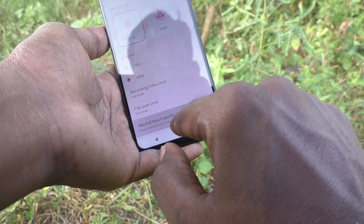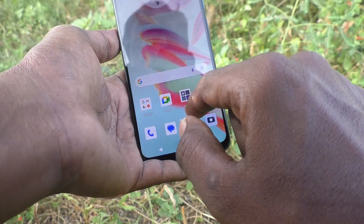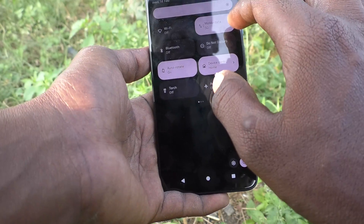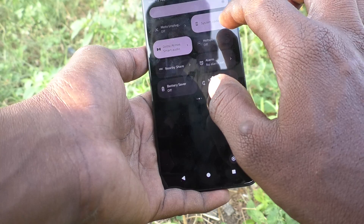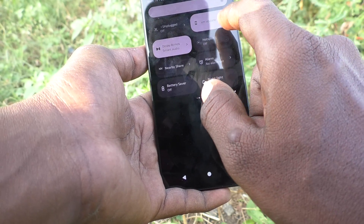Here you turn off the button 'Record Touch Point.' It is already turned on — if you turn it off, hereafter if you do screen recording, the touch point will not be coming along with your recording.